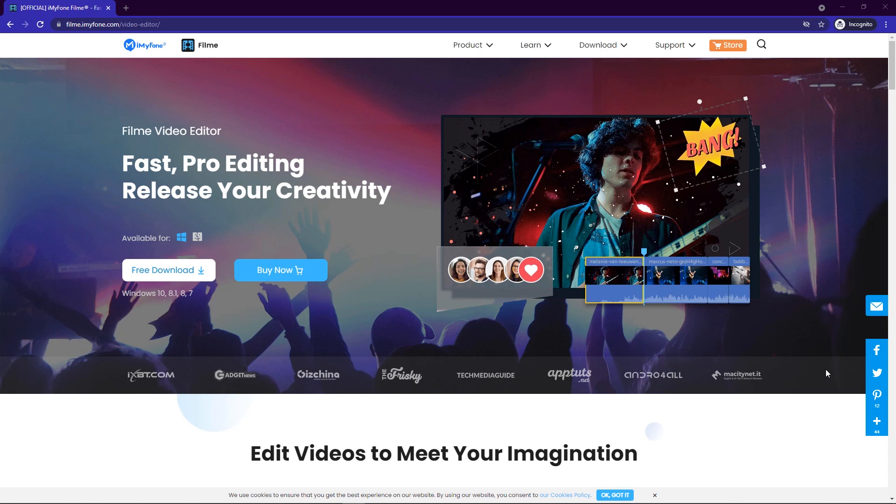What's up guys, hope you're all doing very well. My name is Yecube and in this video I will be reviewing one of the best video editing software called Filmy, offered by iMyPhone. Here is the interface of their website.